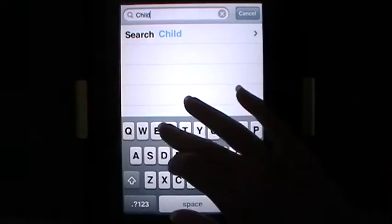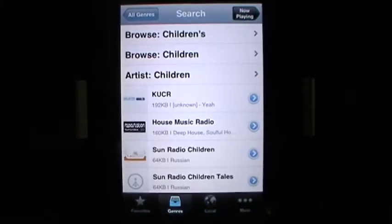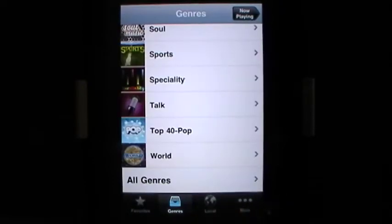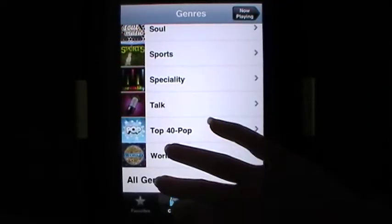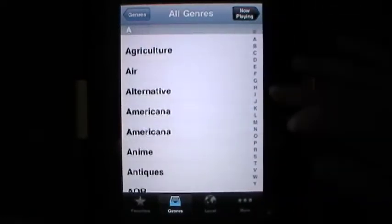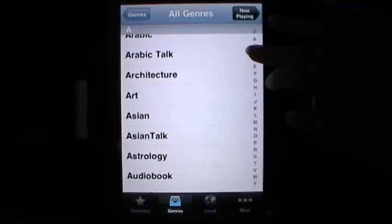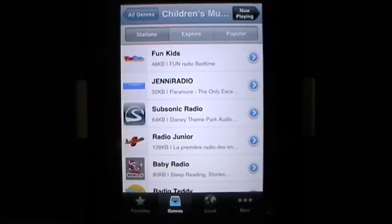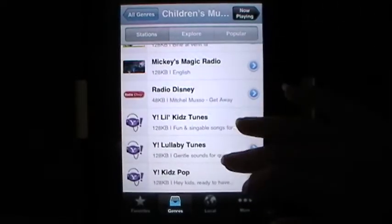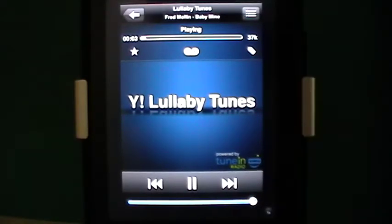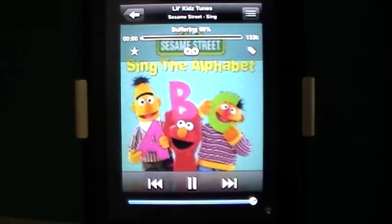Another one that's very difficult to find is children's music. You can find some through search, or you can go through All Genres — you can browse by decade or by letter, scrolling through or hitting the letter on the side. I found it very difficult to find children's music, especially lullaby music, to play for kids at bedtime. Top 40 is easy; this isn't so easy. But here's Lullaby Tunes, and we can do Kids Tunes — who doesn't love Sesame Street?